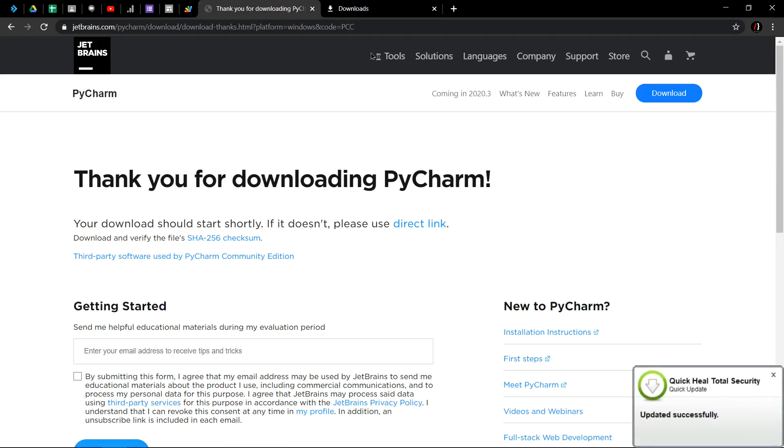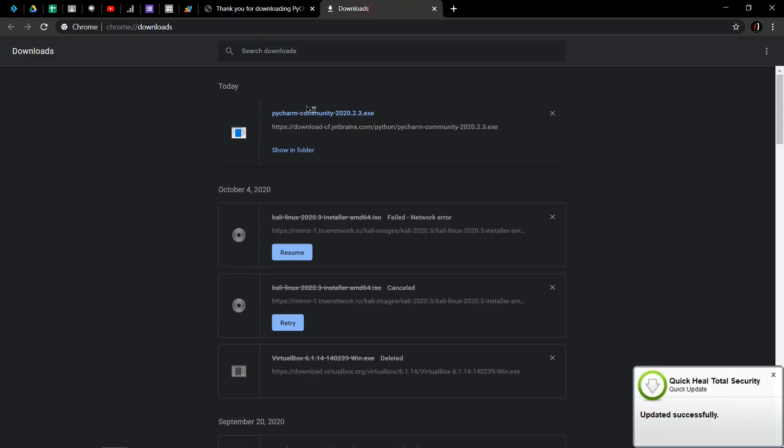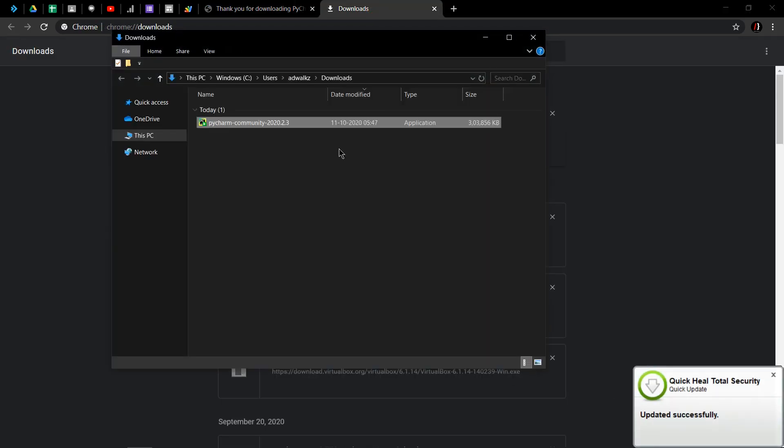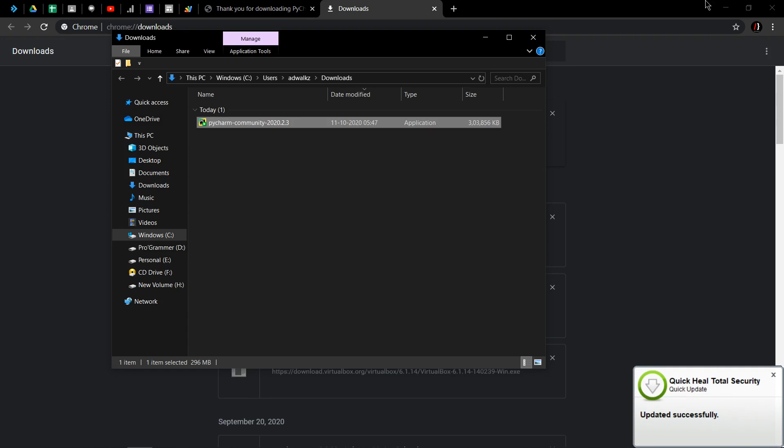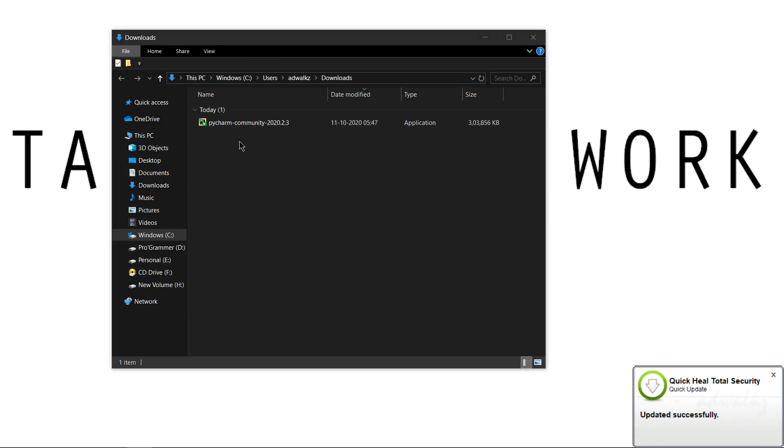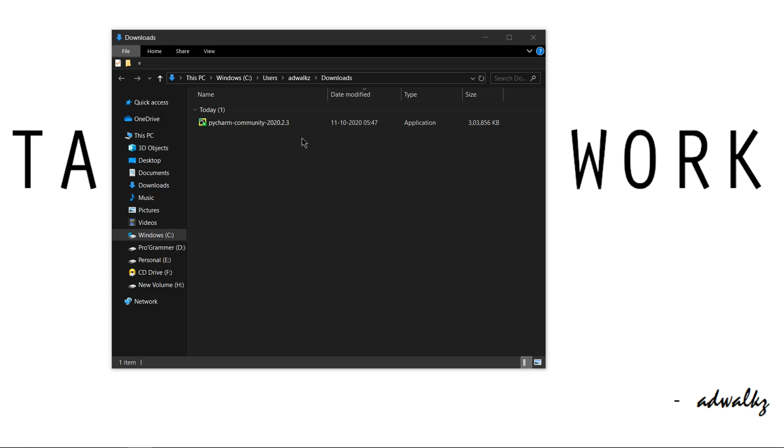All right, our download is complete. Let's go to show in folder. We can see we get PyCharm Community 2020.2.3 version. This is the latest version at the point of recording this video. So now let's start installing this.